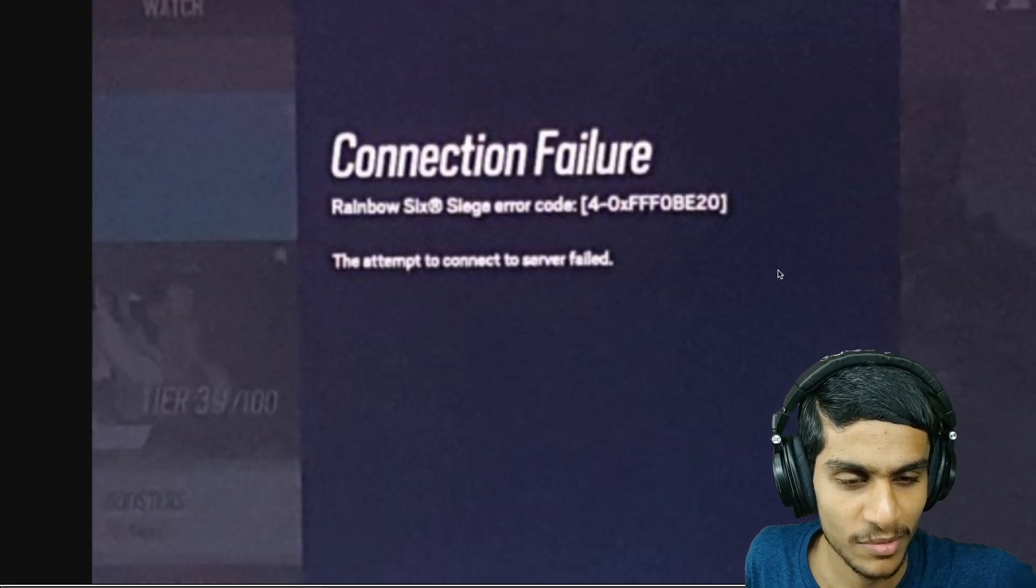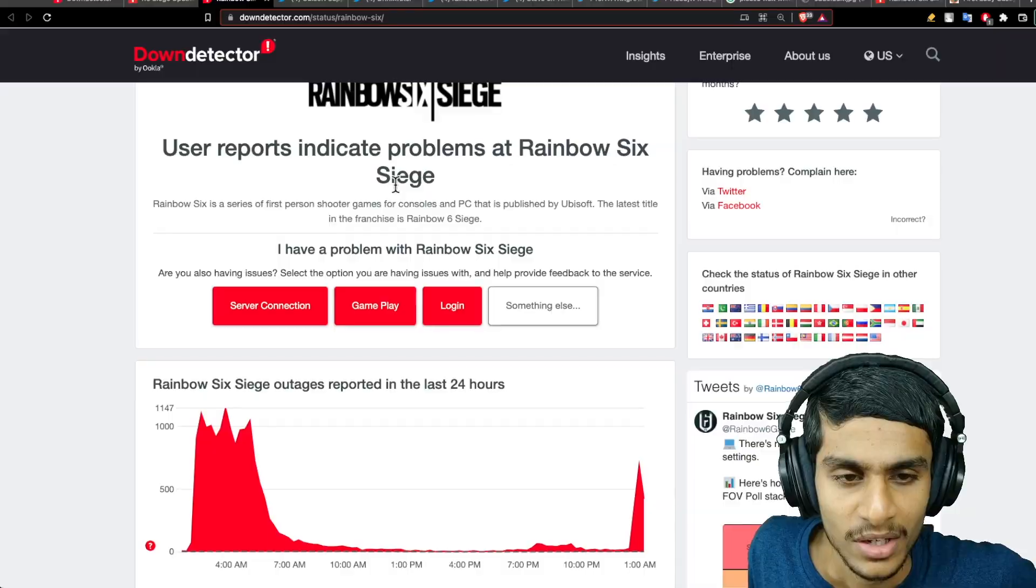Attempt to connect server failed. Are you getting this kind of error in Rainbow Six? Don't worry about it. Today in this video, we'll discuss all about it. And is it just you and me getting this error or everyone else? Without further ado, let's get right into it.